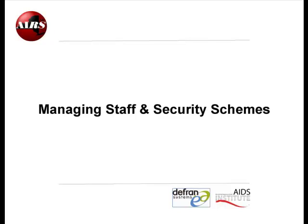This is Ron Paluud with DeFran Systems and I welcome you to AIRS, Managing Staff and Security Schemes.